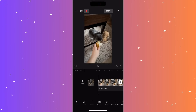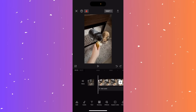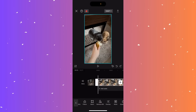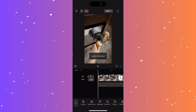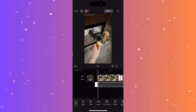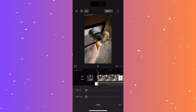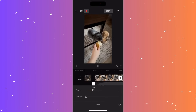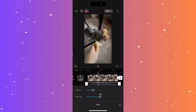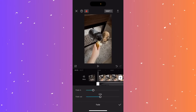To fade audio in and out in CapCut, click on the video and go to extract audio. Once you have the audio track at the bottom, click on it and you'll see a fade option — click there. You can drag the fade in and fade out durations, for example two seconds each. The audio will have a curve to it where the sound fades in and then fades back out.